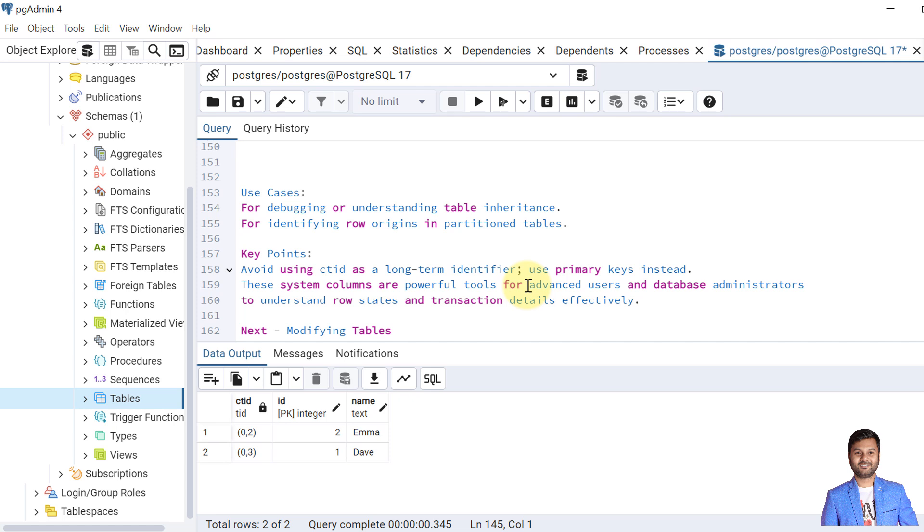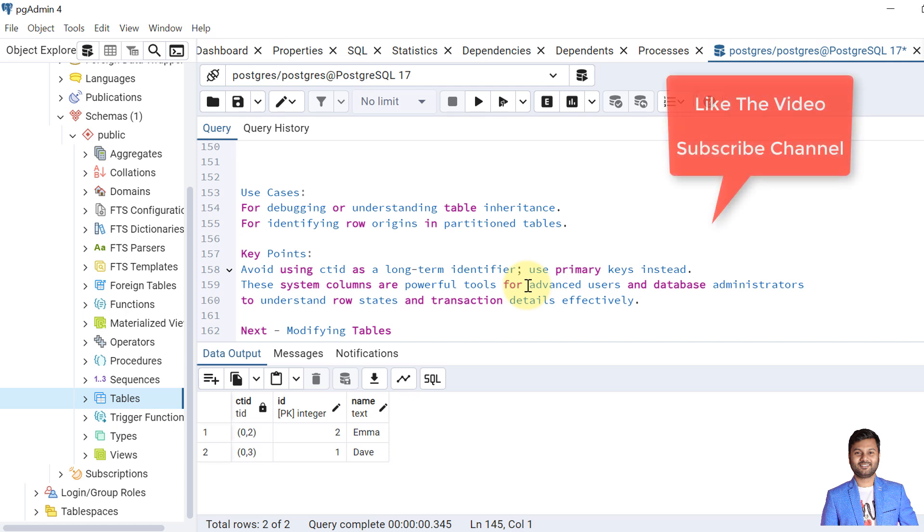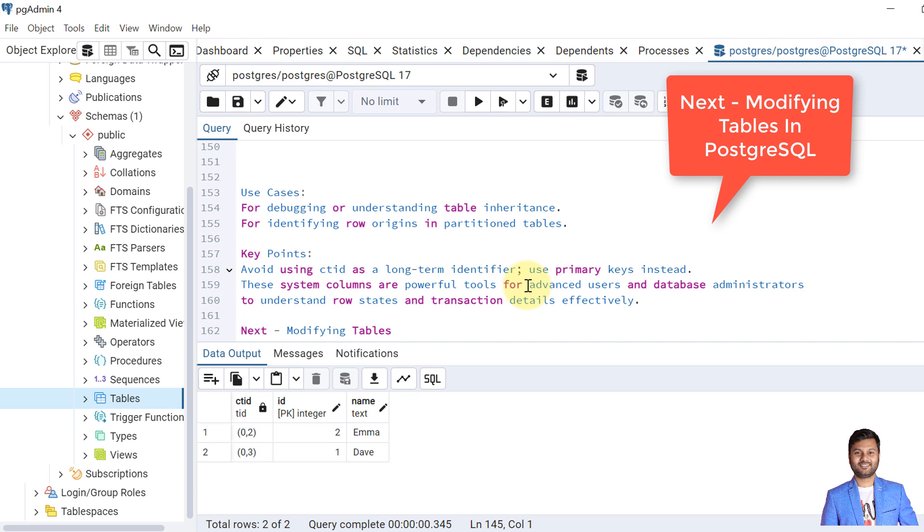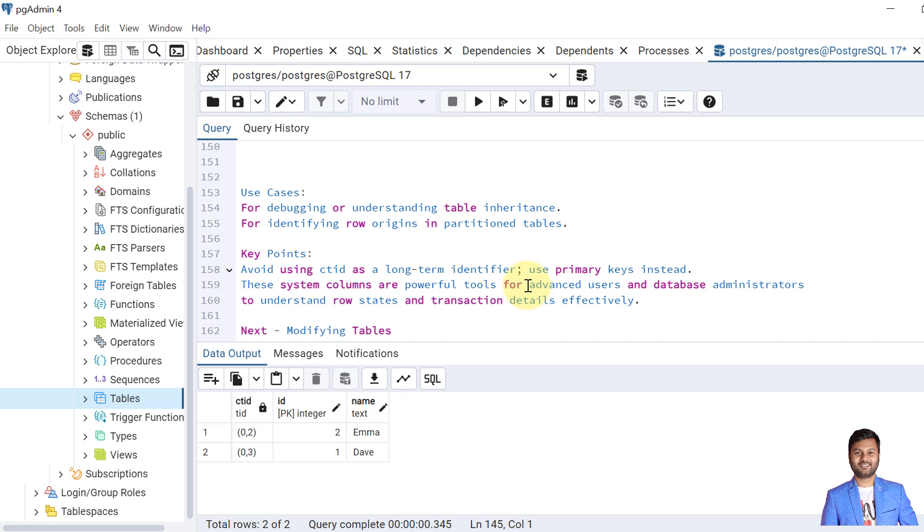So in this video we have covered the topic of system columns in PostgreSQL database. If the video was helpful, do like the video and subscribe the channel to get the notifications for upcoming videos. In the next video we will cover the topic of modifying tables. In that we will see how we can alter the columns, we can change the name of the table, we can add a new data type table column. All of those in the next videos. So subscribe the channel to get the notifications. Let's meet in the next video. Till then, take care. Bye bye.